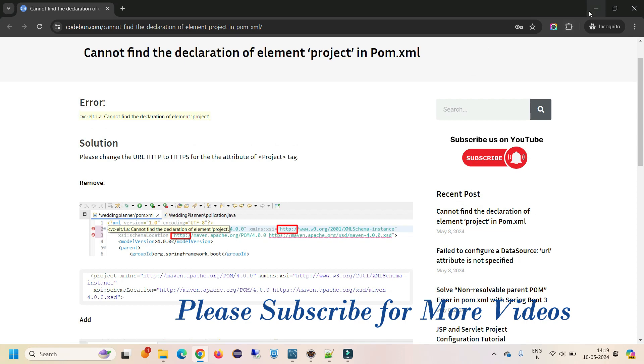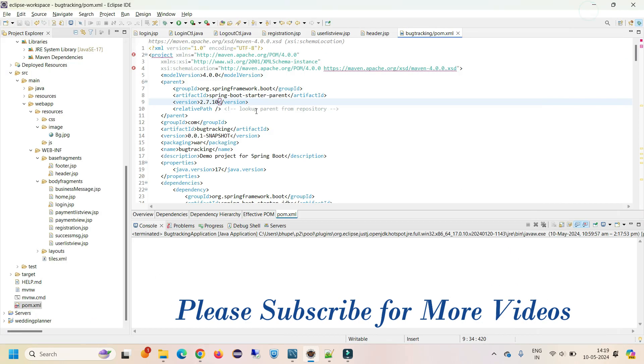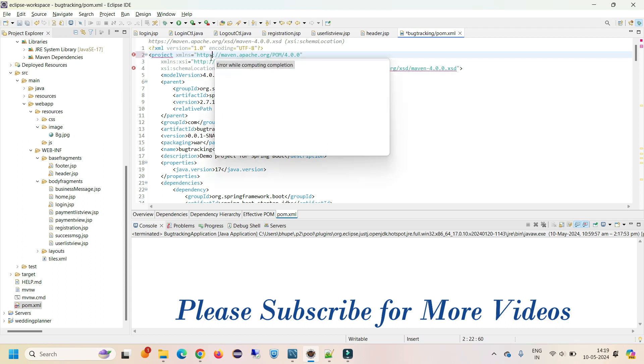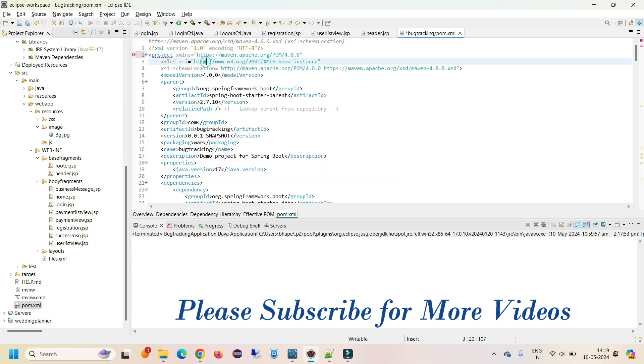What you need to do is open your pom.xml file. In this pom.xml file, you need to see the URL of your Maven libraries. Just check the HTTP and change it to HTTPS.